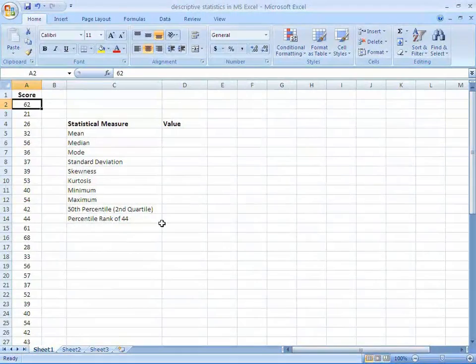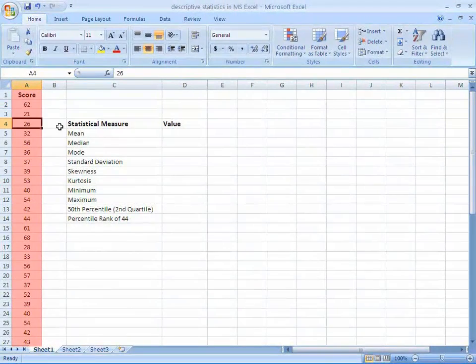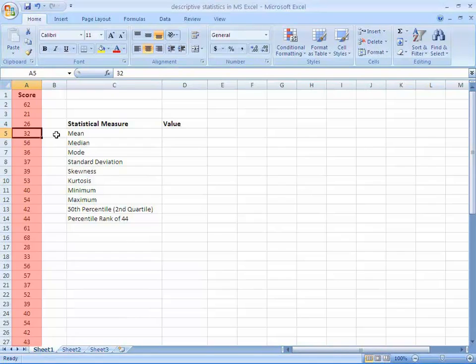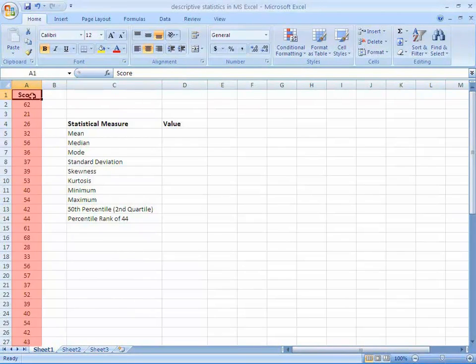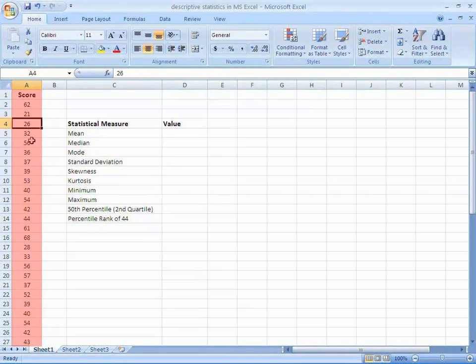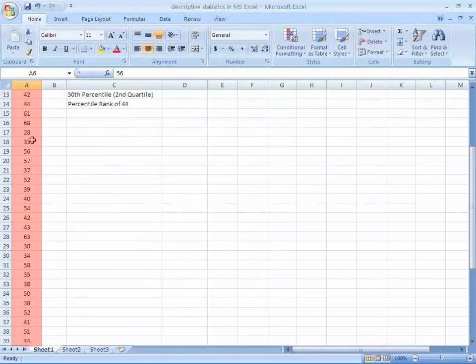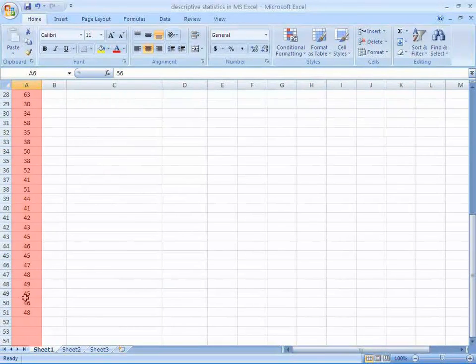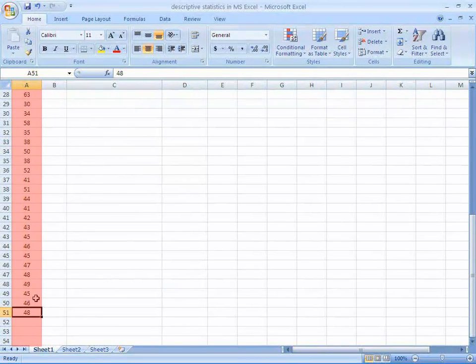Let's see how it can be done. Suppose the scores of a test for 50 students are kept in a file 'Descriptive statistics in MS Excel' of type Microsoft Excel 2007. Open this Excel file from the data file. Look at the scores at the screen. At the MS Excel editor, the score is in cell A1. First score 62 is in A2 cell and so on. The last score 48 is in A51 cell as there are 50 students.